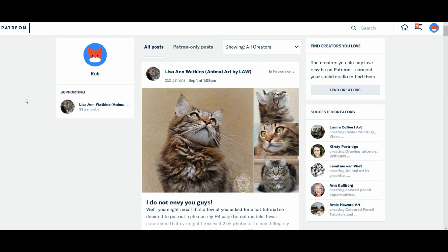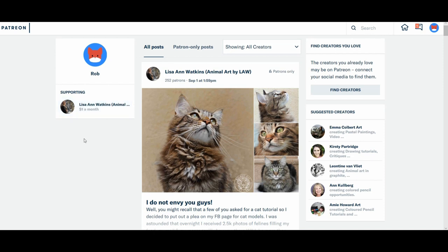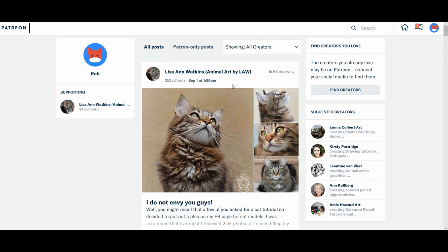So when you first log in, this will be the page that opens up, so obviously it will be your avatar and your name up here on the left hand side. And it should say here on the left hand side who you're supporting. And then a little bit like on social media, say on Facebook, you'll have a public wall or a wall here of all the posts.